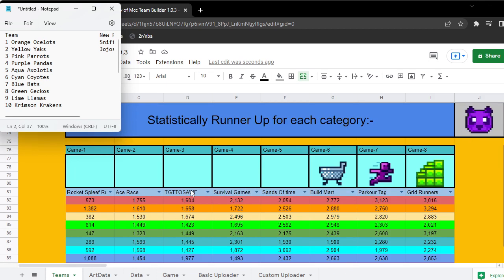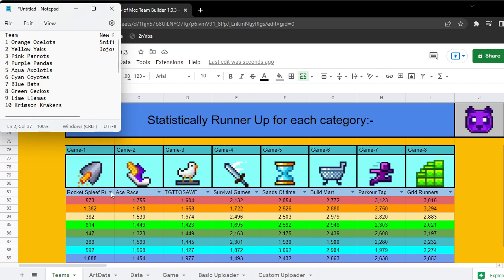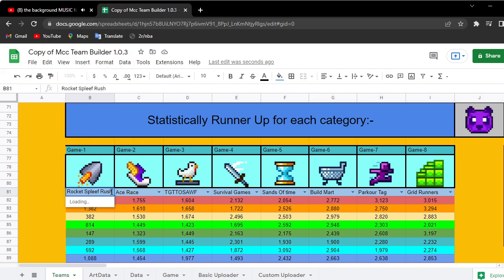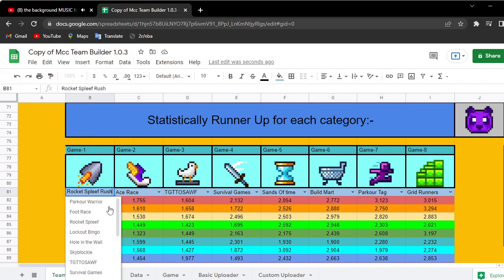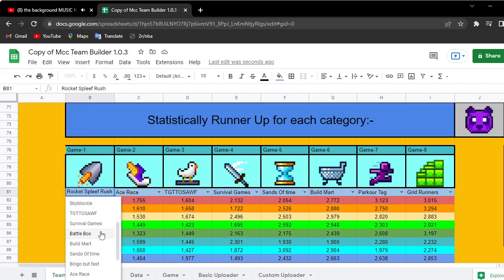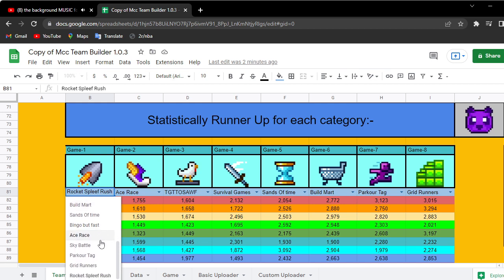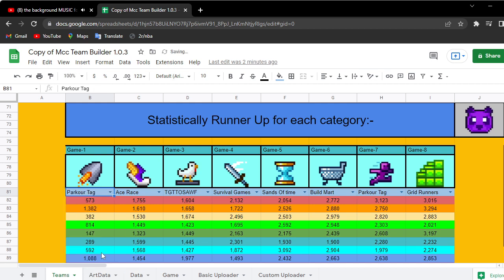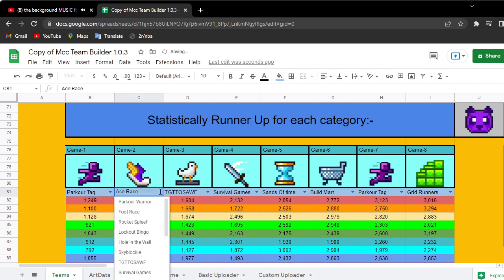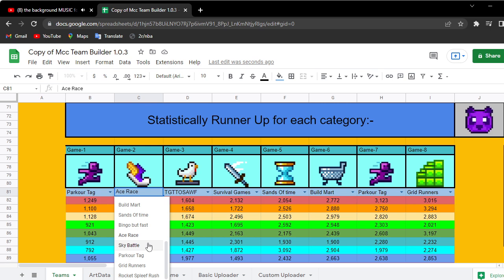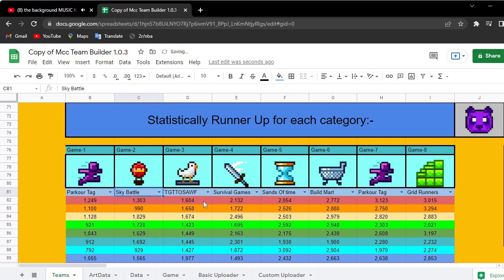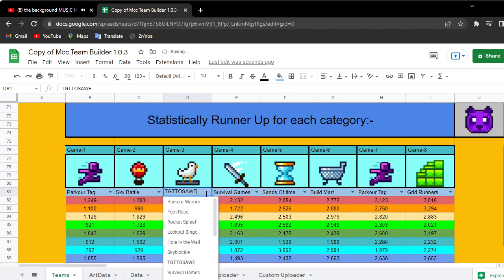Let's put up the games. If the first game happens to be Parkour Tag, second game Sky Battle, third game Grid Runners.